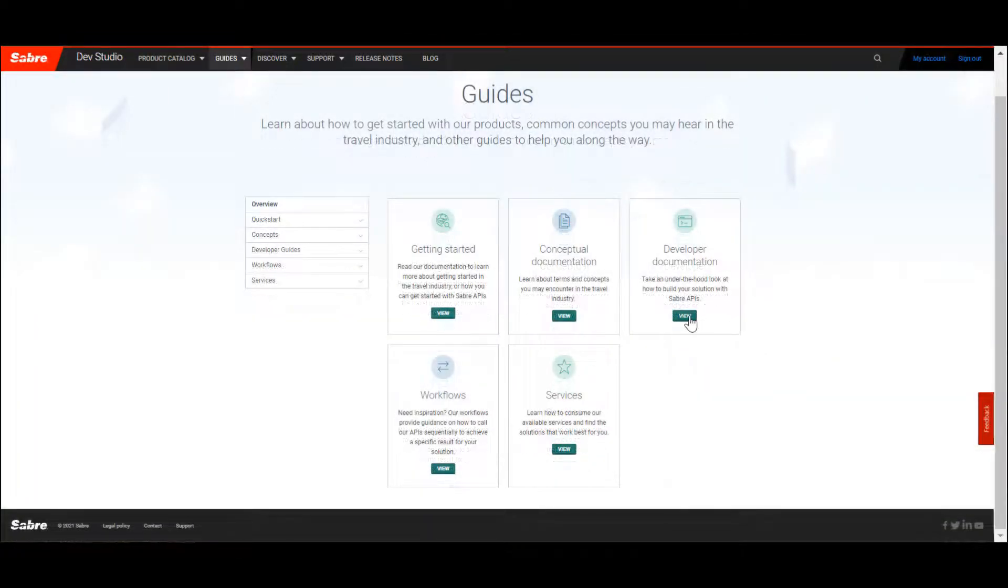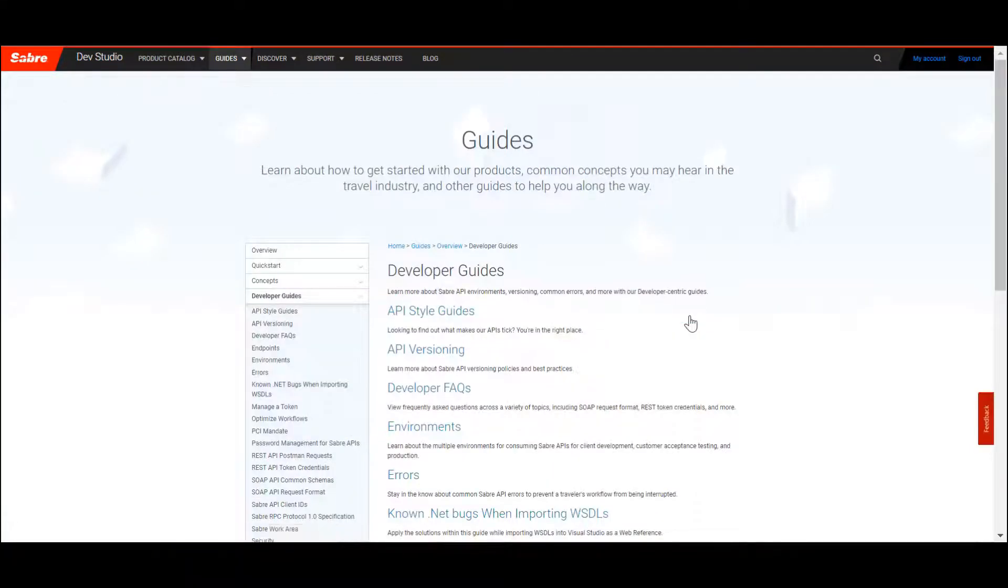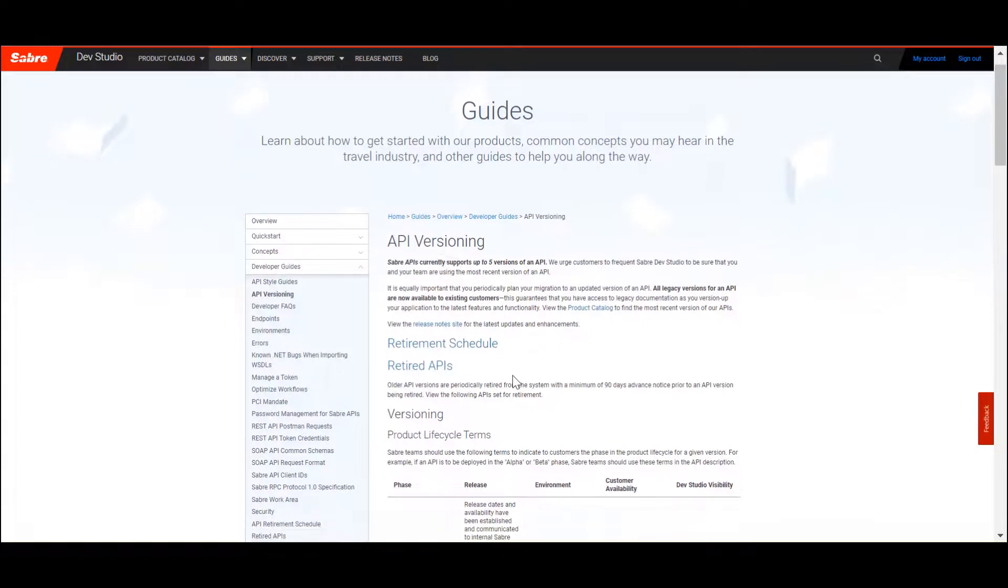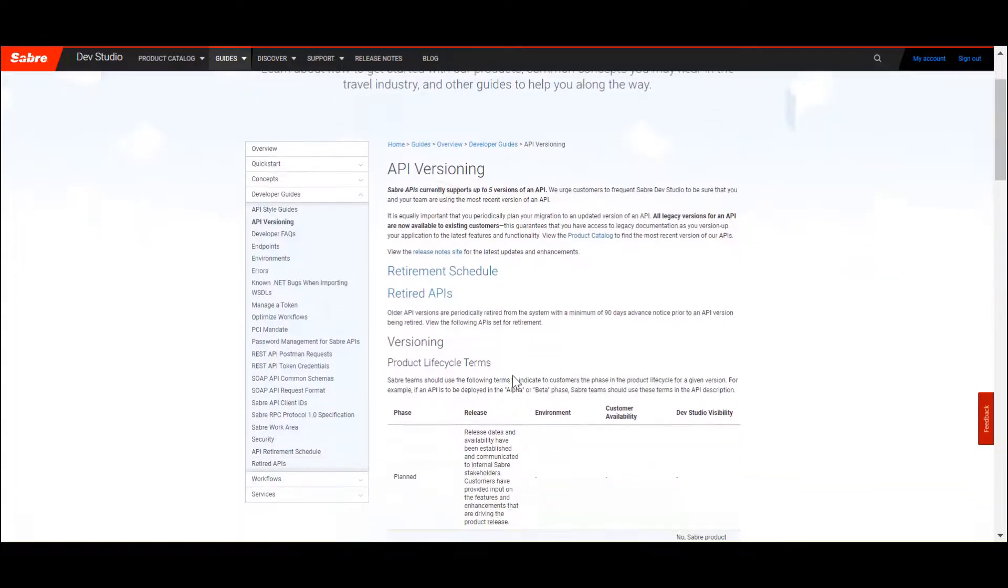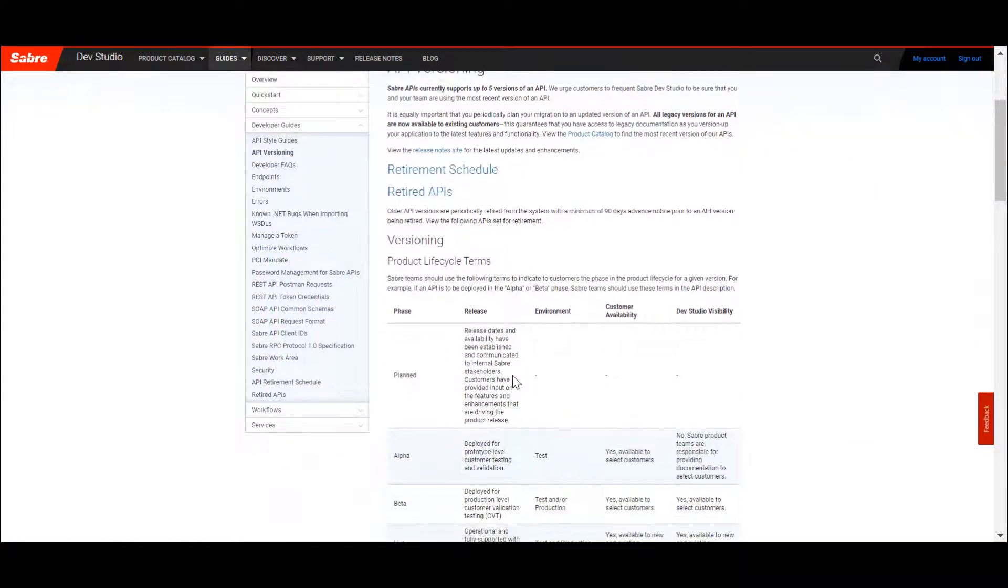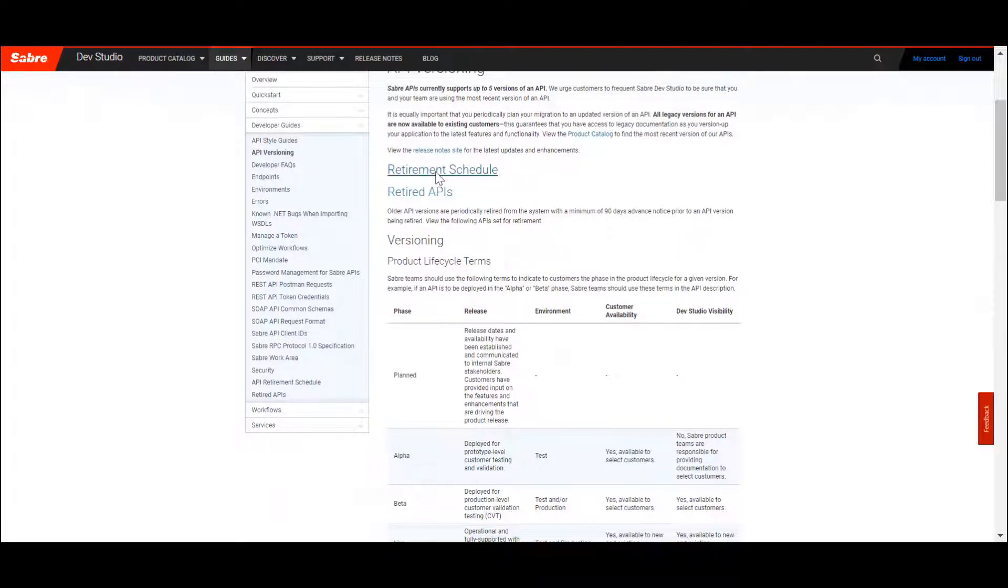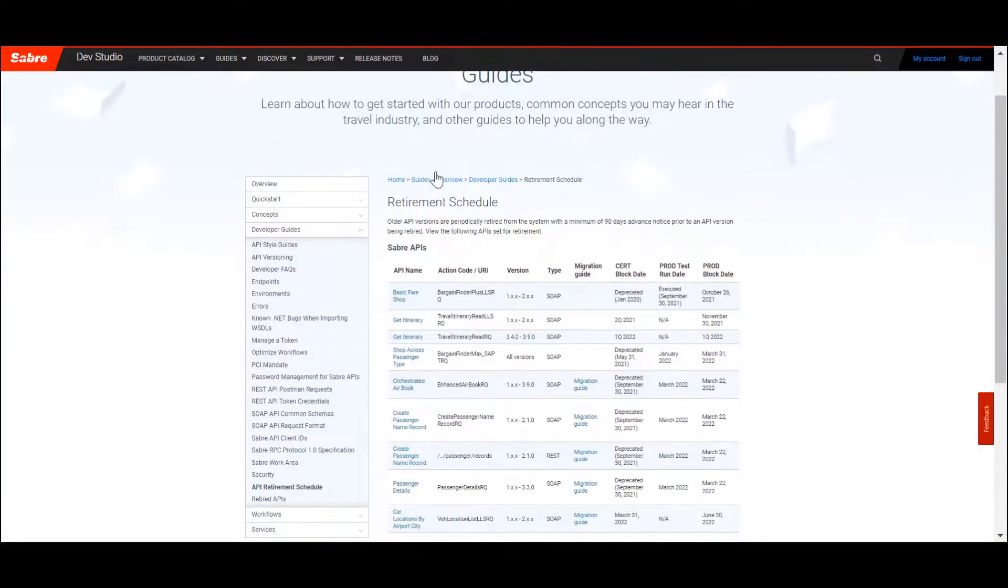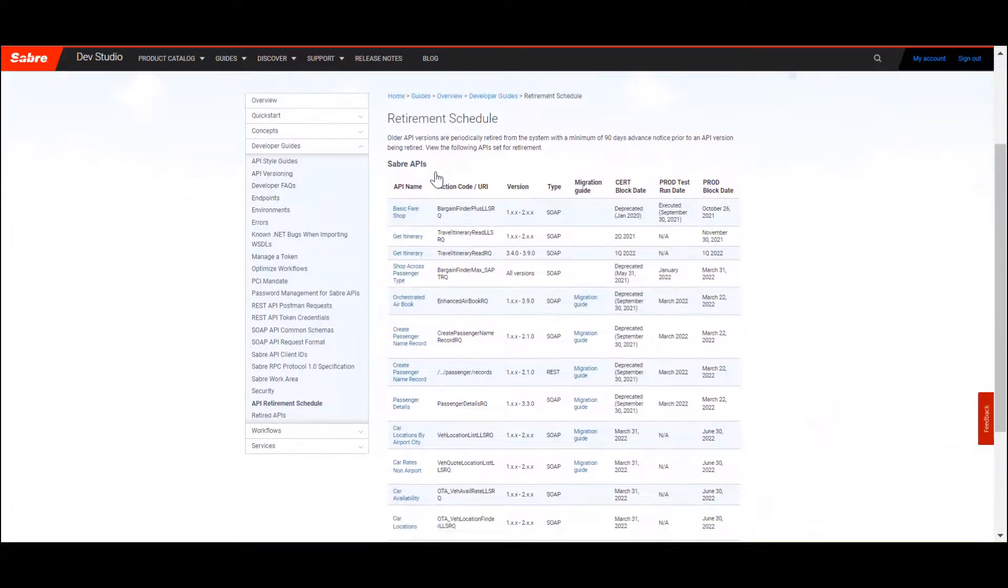Let's dive a little bit deeper into our developer documentation section. Specifically, the API Versioning page. The API Versioning section walks DevStudio users through the Sabre APIs lifecycle. And most importantly, it lets users know when API versions are scheduled for retirement so that they can prepare accordingly.